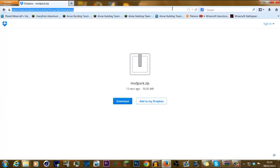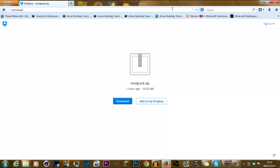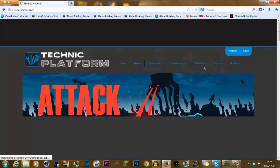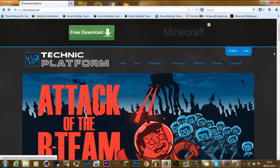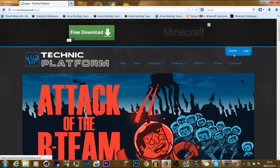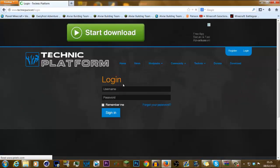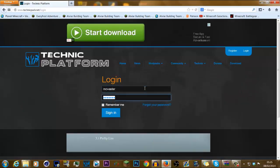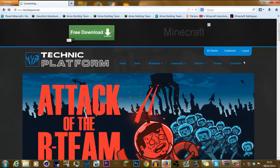After that, you need to hop over to technicpack.net. You go into the Technic Pack forum. Register if you don't have an account. I do, so I'm going to log into my account real quick. Right, I've logged into my account, so MC Waster is right there.